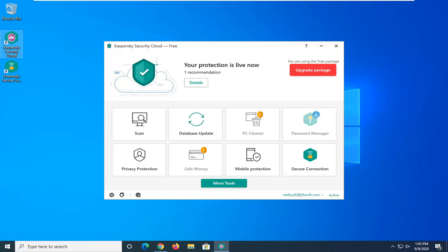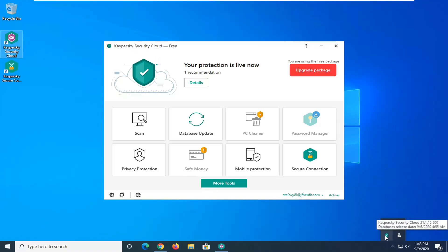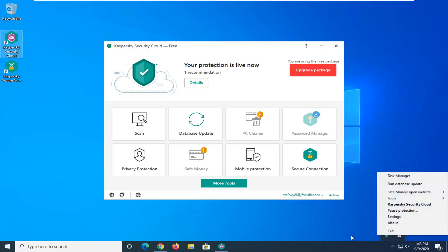We're going to start by opening up the antivirus. If you don't have a desktop shortcut you can search for it in the start menu or you could also go through the taskbar icon.